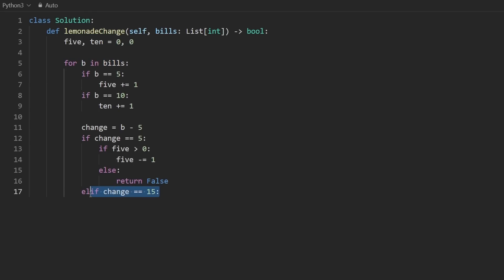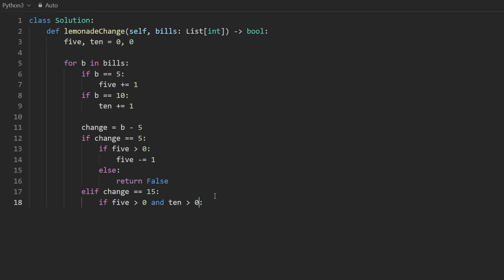Now, the other case, of course, is 15. This is going to be slightly more complicated. So remember, there's two cases. Either we give them a five and a 10, or we give them three fives. We want to try to give them a five and a 10. So you could write it this way in Python. If you want to be more explicit, you could say that this is greater than zero and this is greater than zero. If that's the case, we decrement both of them. We can do that in one line just like this. Five minus one, 10 minus one. That's what we prioritize, but it might not be the case.